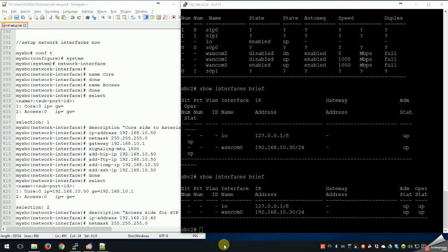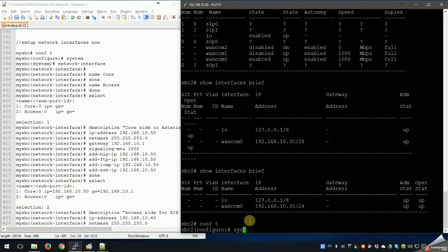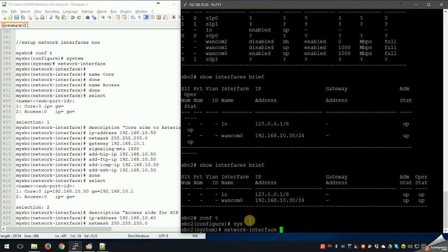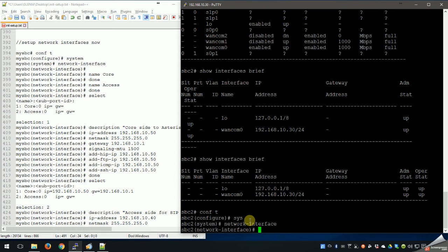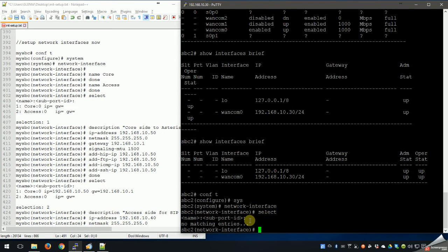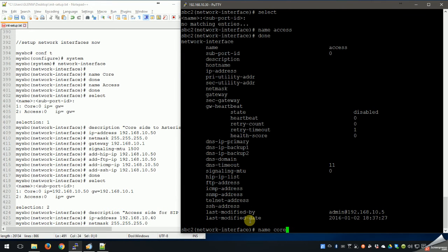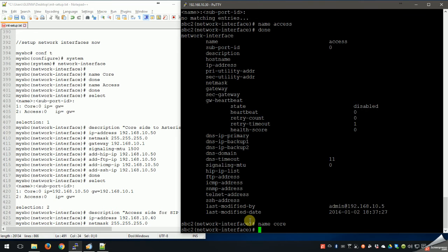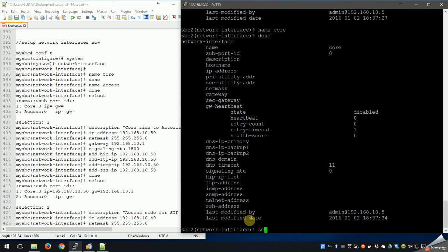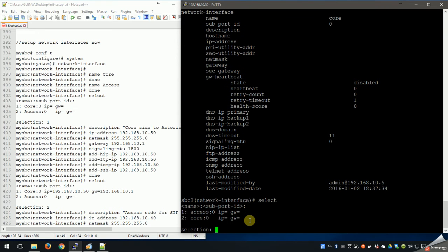Alright, it's time to set up our network interfaces now. Getting back to my terminal - again this is multi-context, so if we do select, any existing network interfaces would appear. We don't have any, so just like we did with physical interfaces, let's go ahead and name a couple. Name access, done, name core, done.